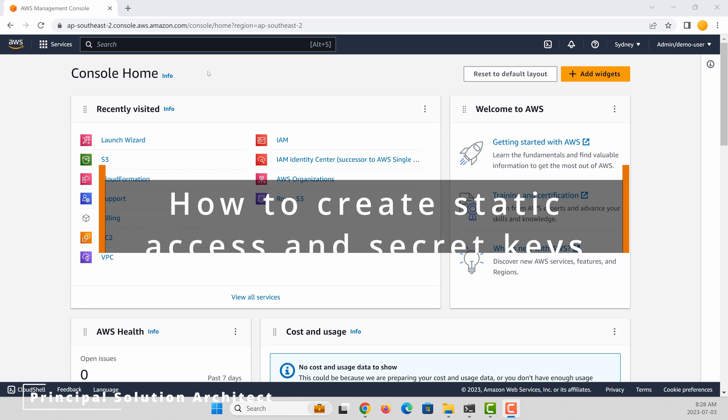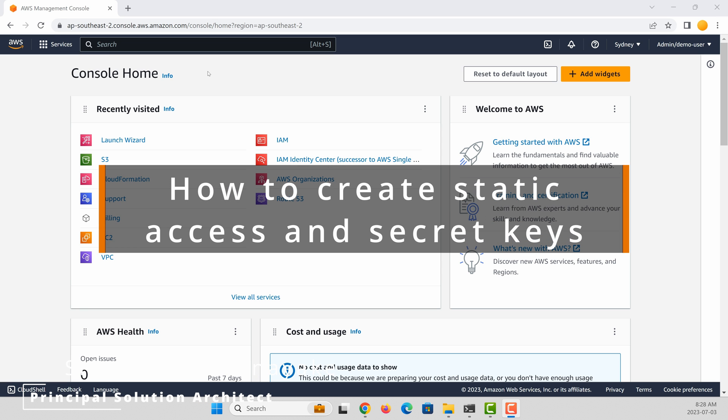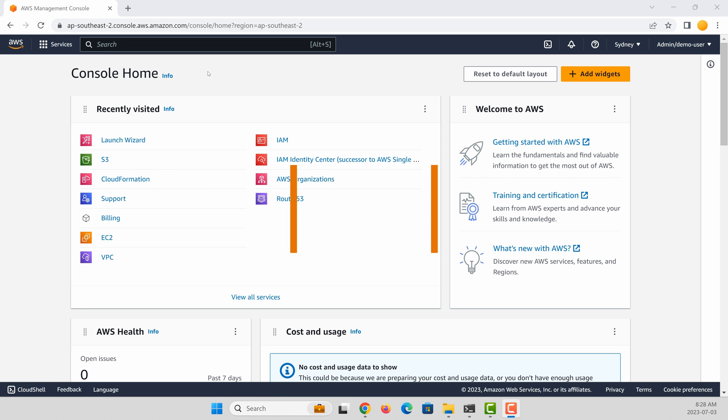I'm in my AWS account. To create a static access key and a secret key, you first need to create an IAM user.